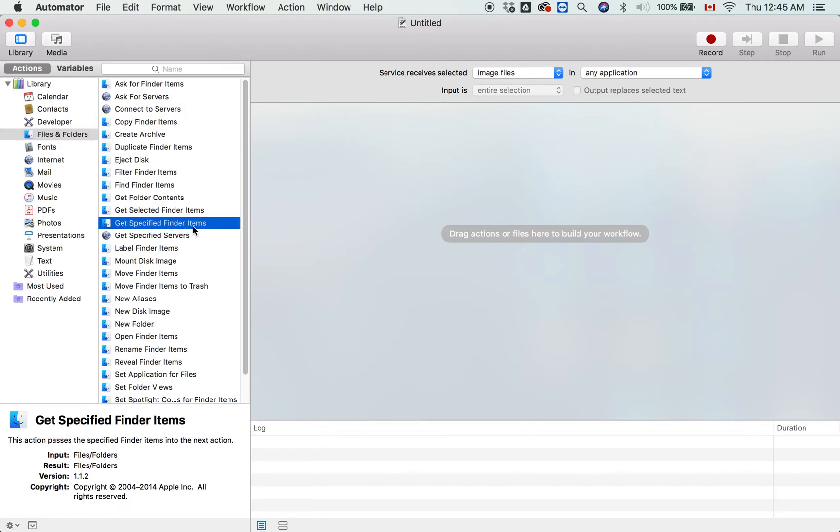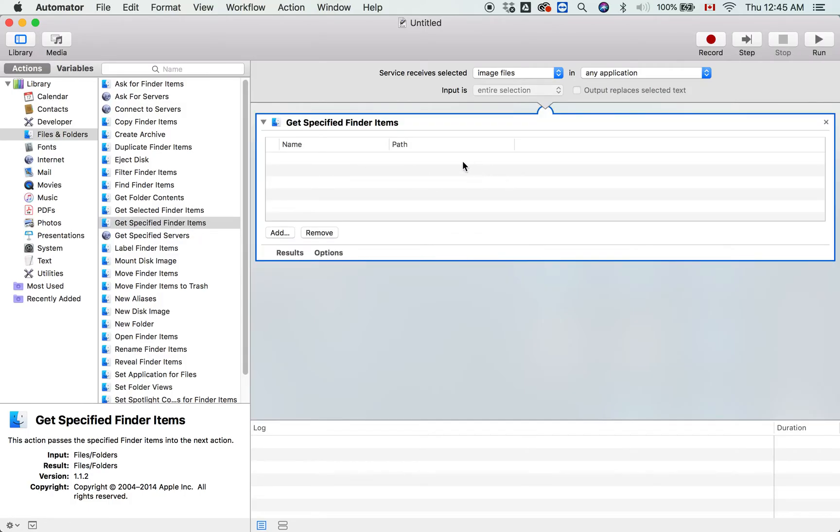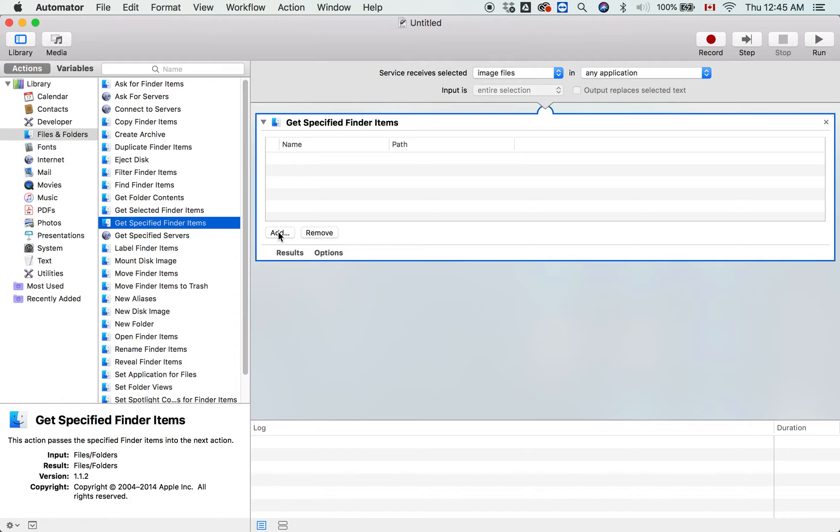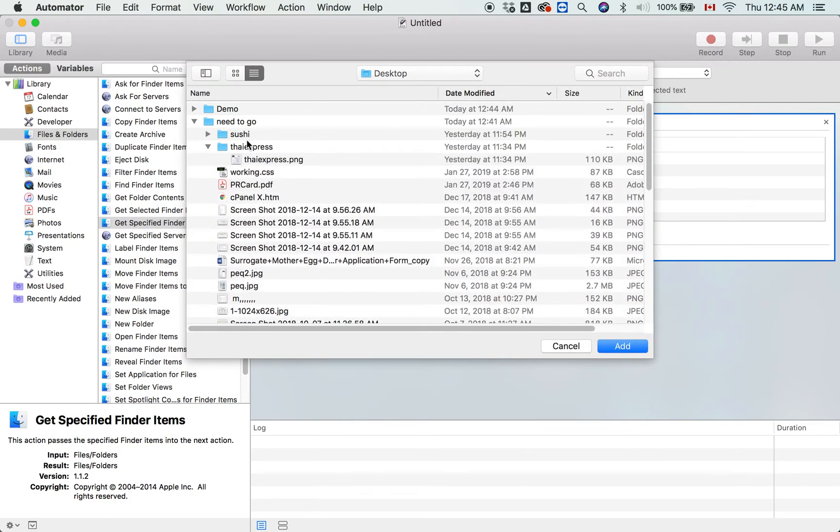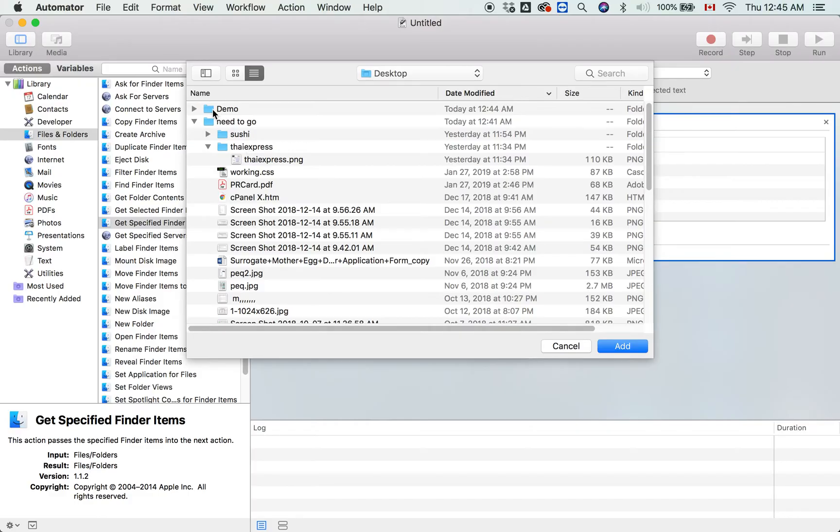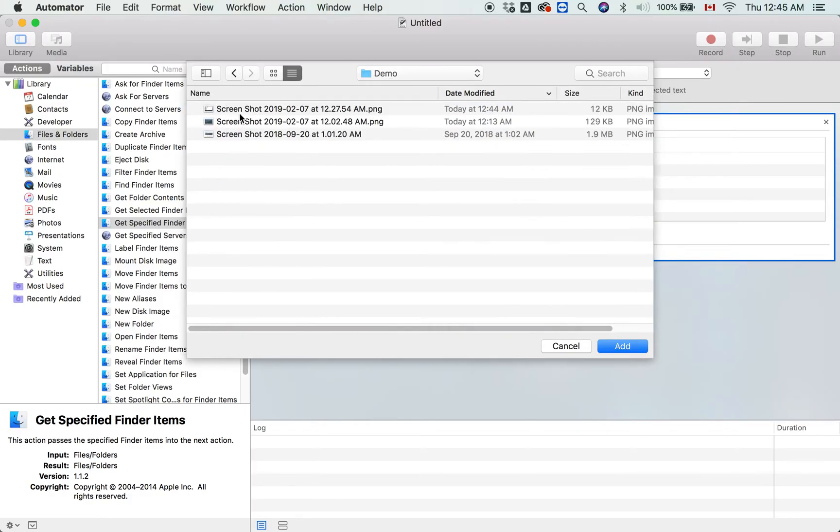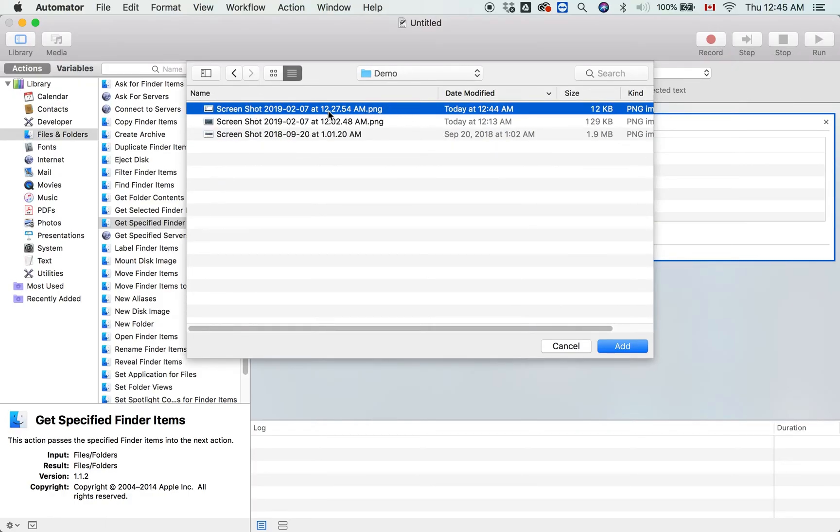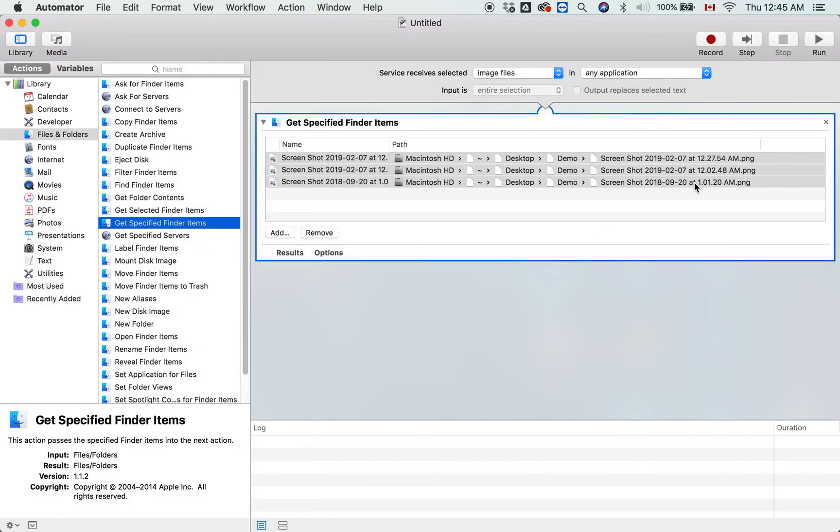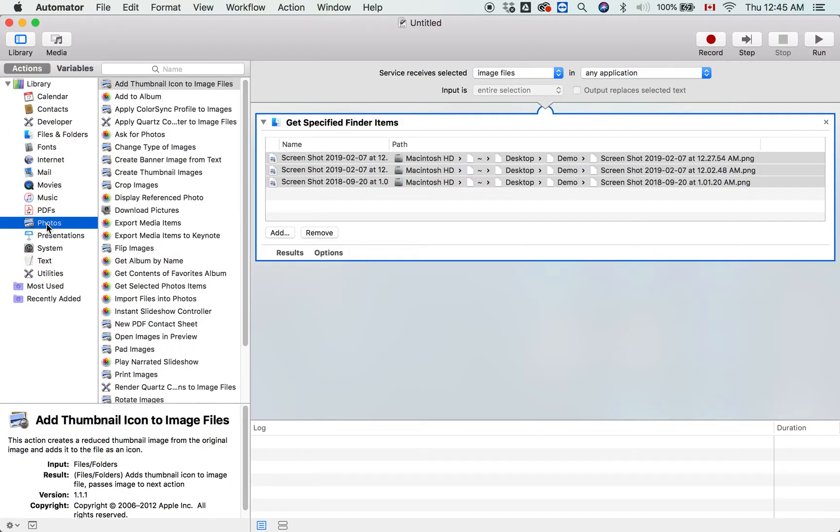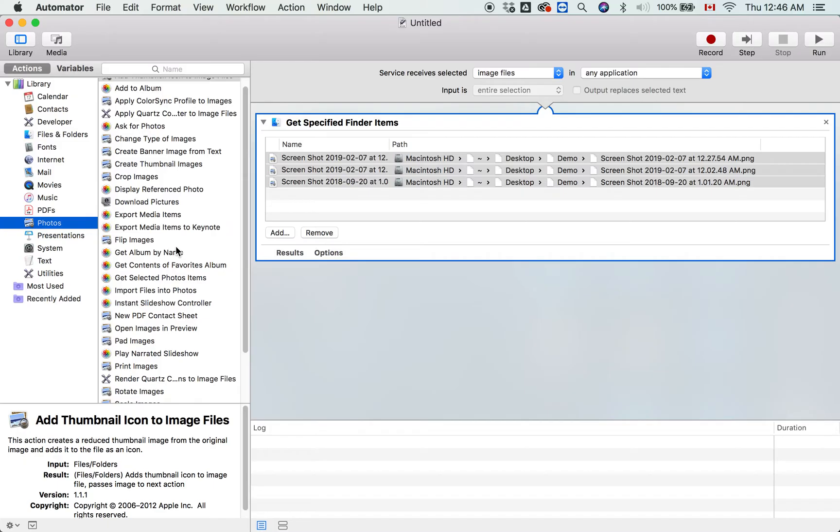If you want to select only a certain folder, you can do that. Or if you want to select certain images, you can use multiple options. On the right side there's Photos. We want to select Photos.